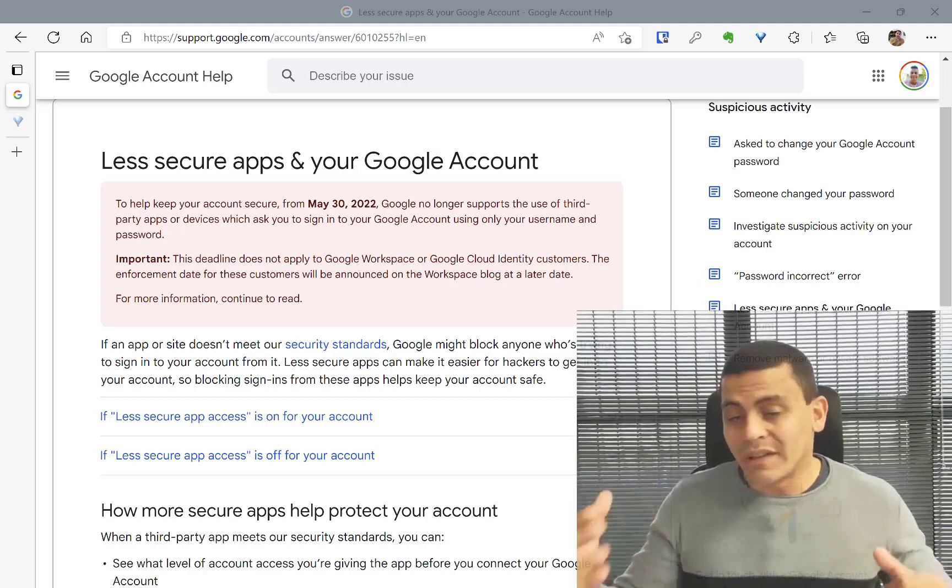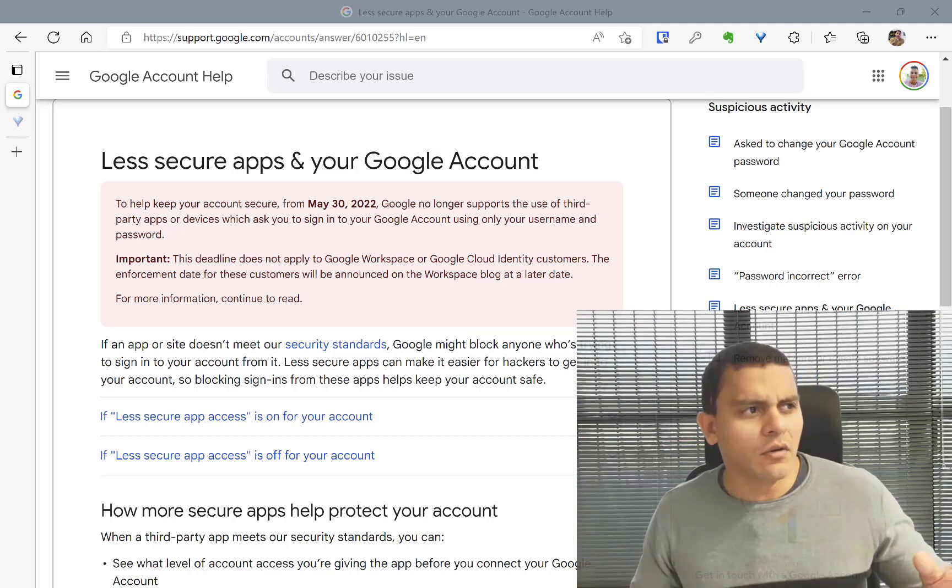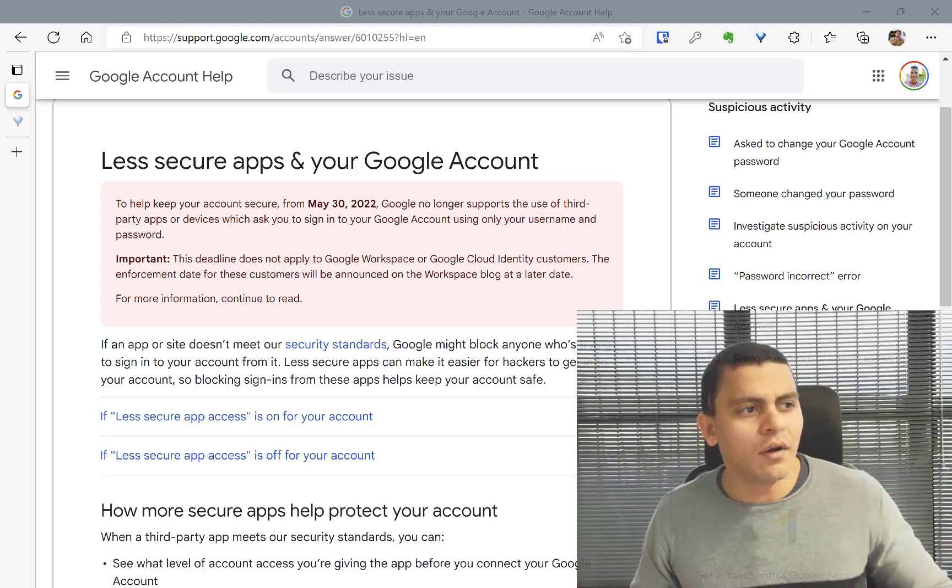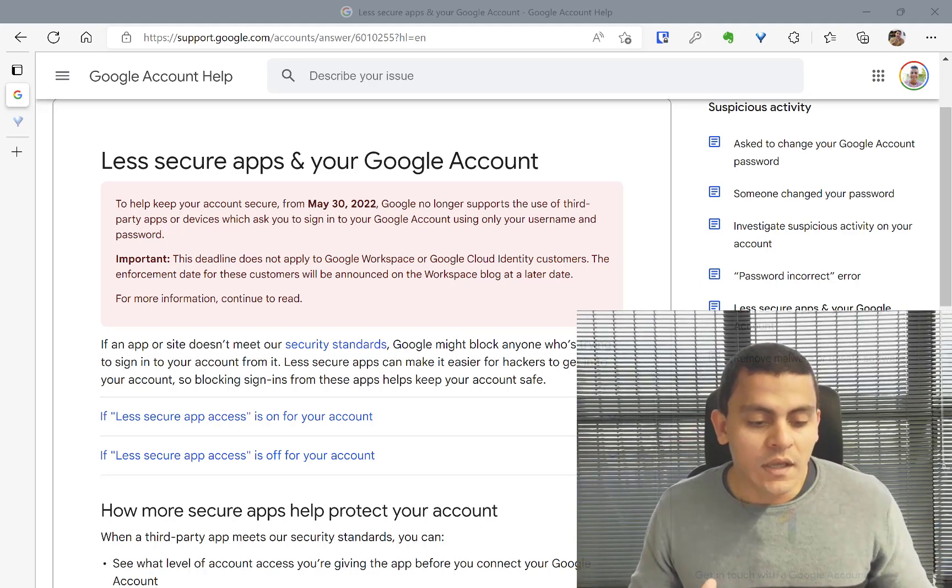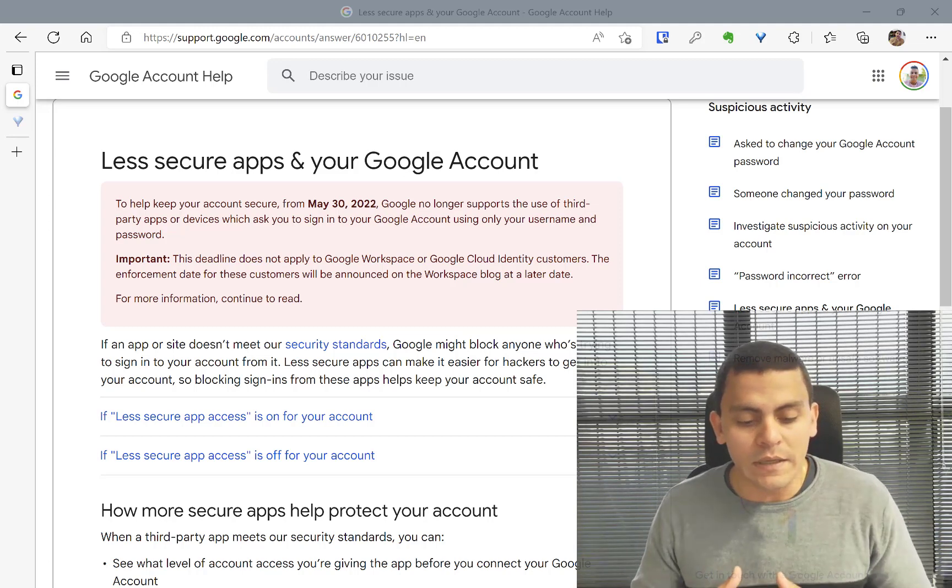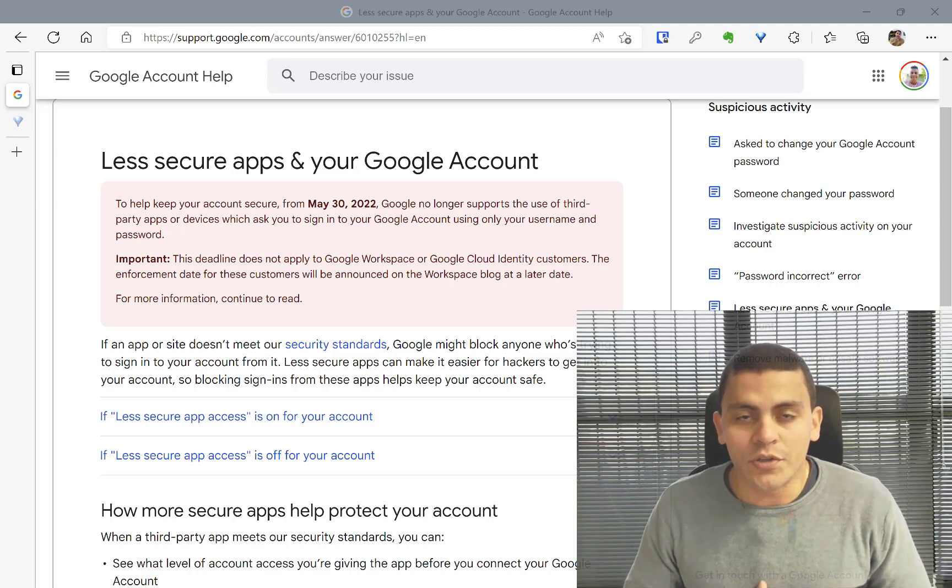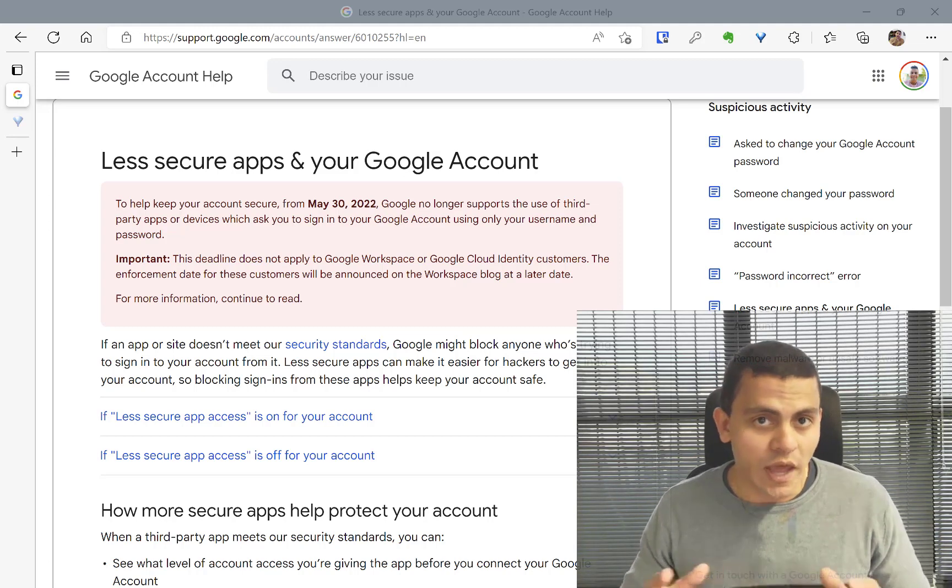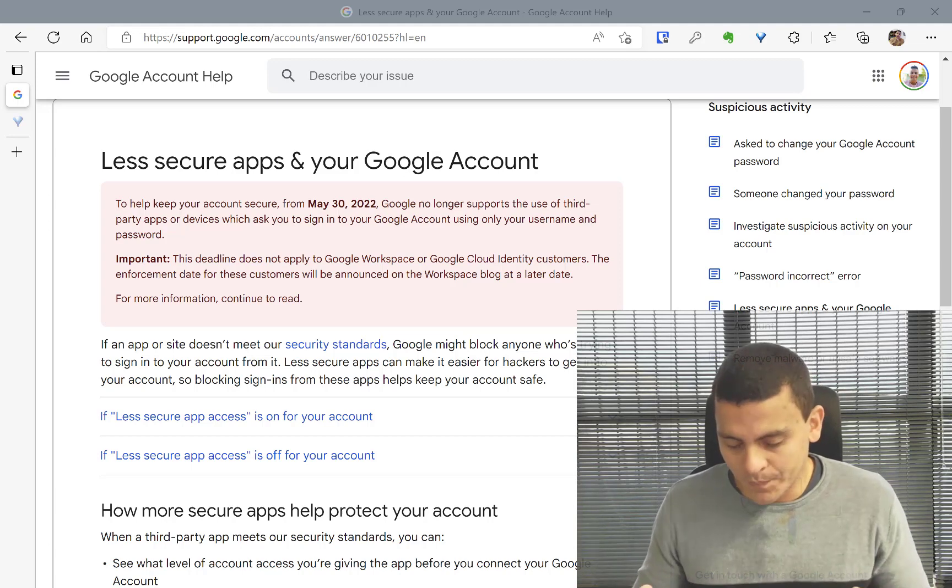So Google has released for some time ago some notes that it would be deactivated the option to use less secure application. What does it mean?